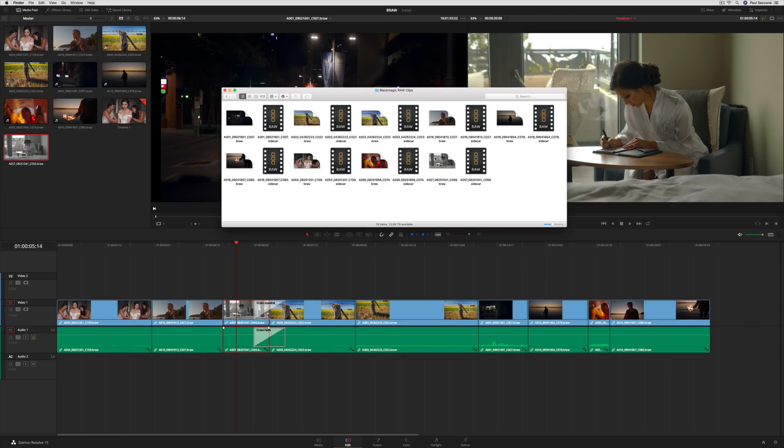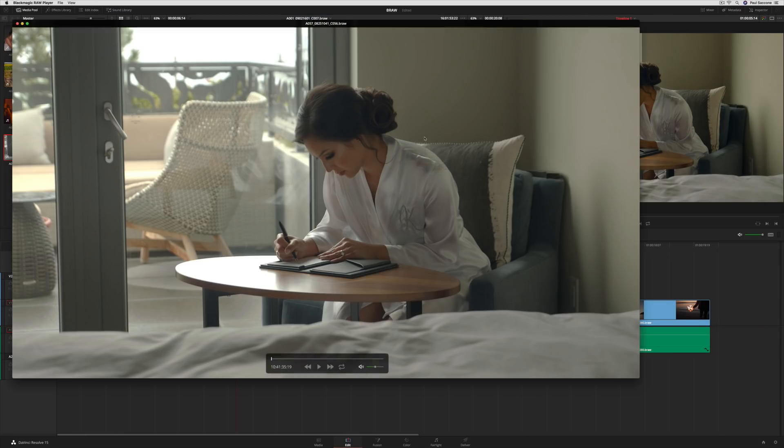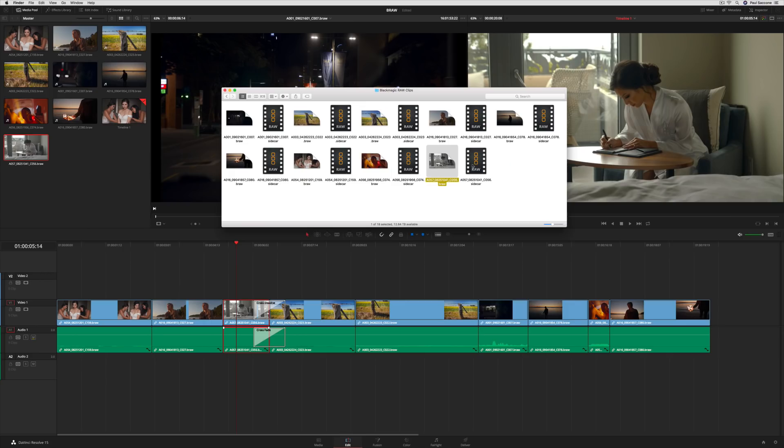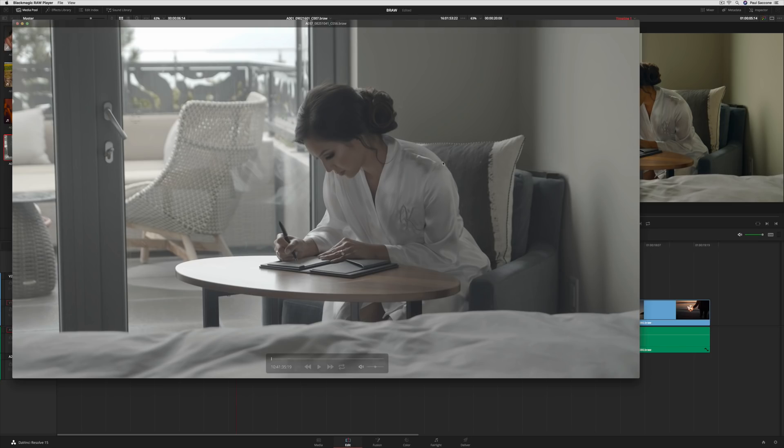You'll get consistent color while retaining full control of the settings. If you remove the sidecar metadata file and open the file again, you'll see that it reverts to the embedded metadata and displays the image as it was shot.